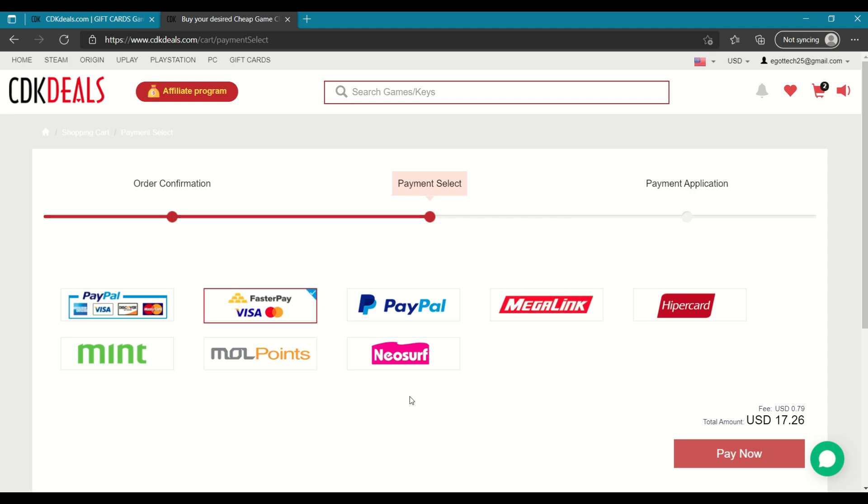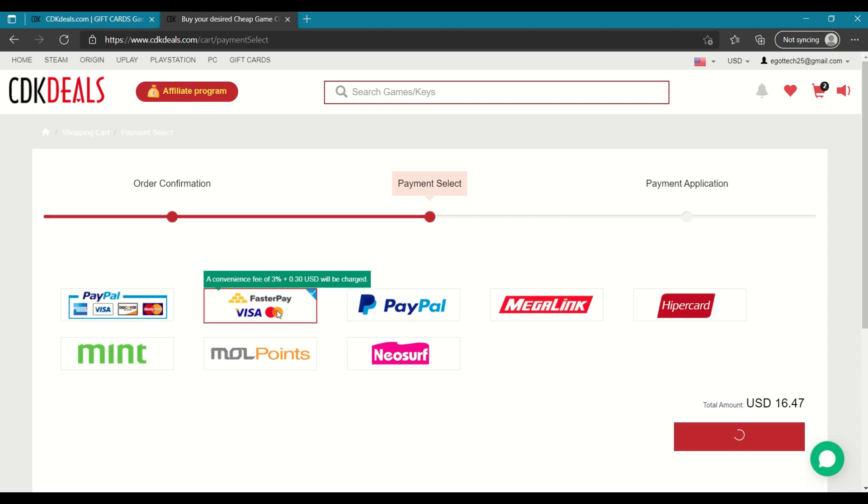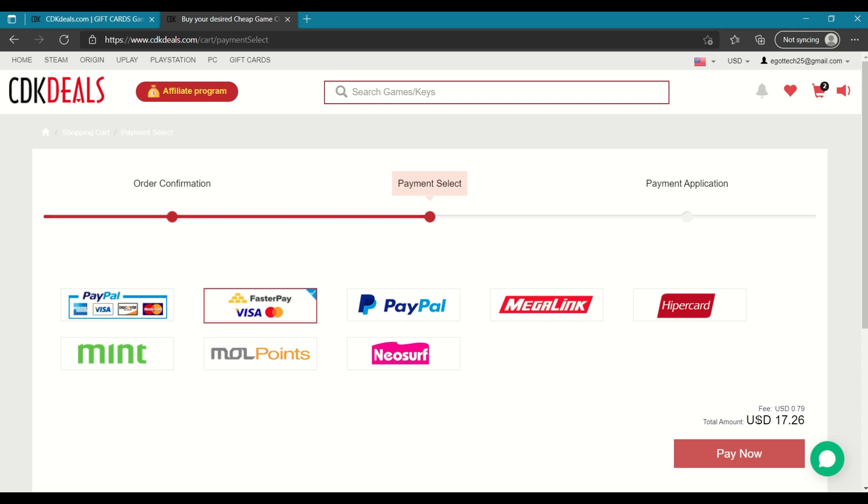So for me, I'm going to be using PayPal. Now take note guys, for the other payment options, you might have an additional fee that is indicated here. So there are no hidden charges. They tell you exactly what additional fees are required for using these other payment options.